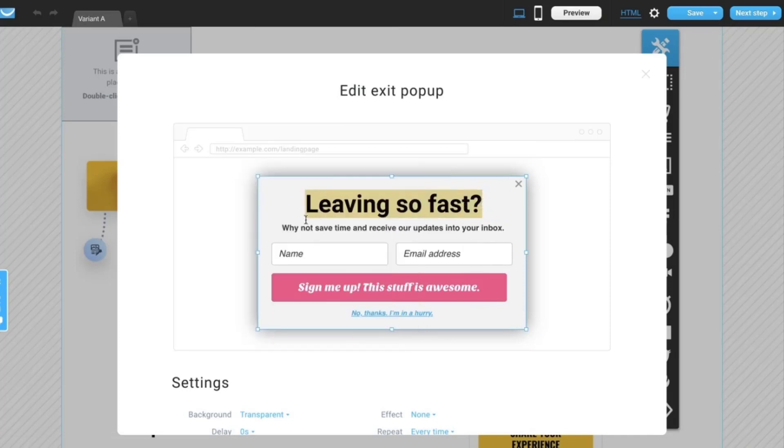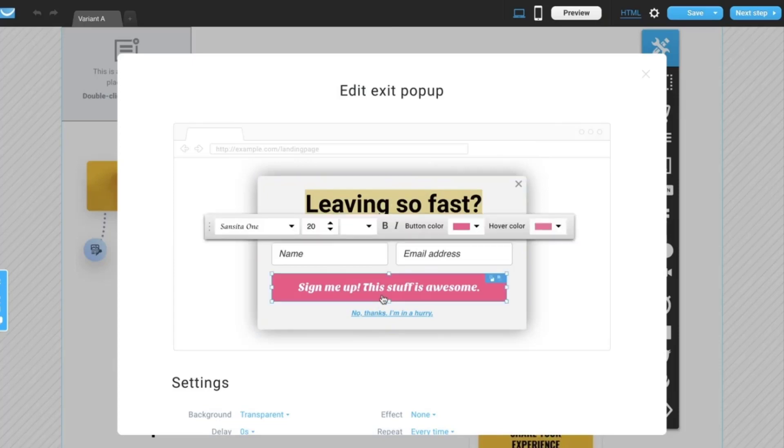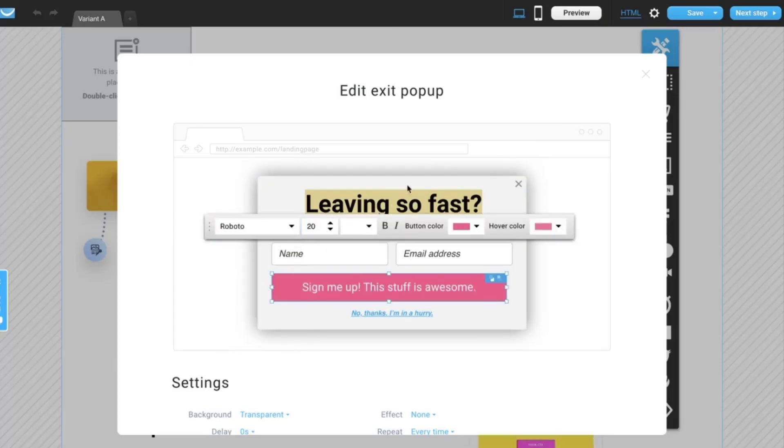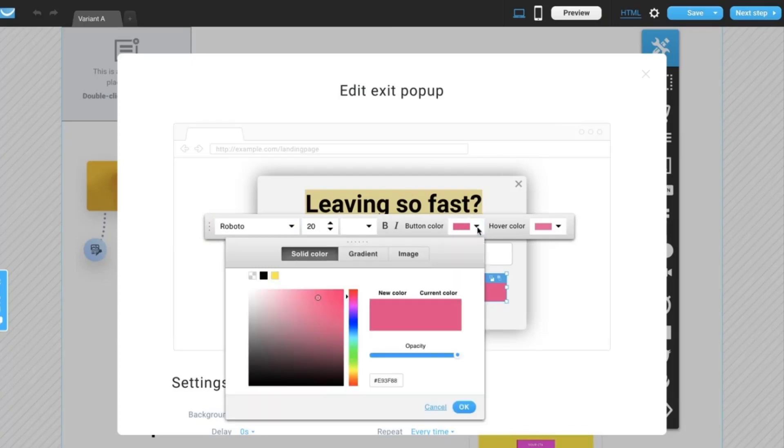All of those parts are fully customizable so you can change the content, add your own colors, fonts, whatever you like to change is available for you here. Let's change the button.